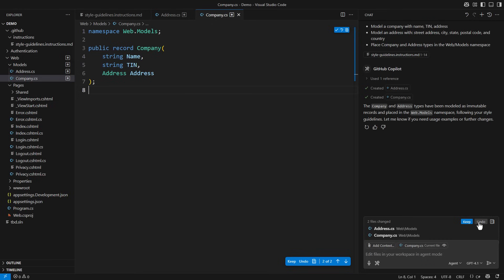Copilot picks the content of all instruction files and includes it with every prompt. The instructions I just made have become a part of the prompt, directly affecting the output. Notably, Copilot will not use the instruction files in inline suggestions, only in chat prompts.